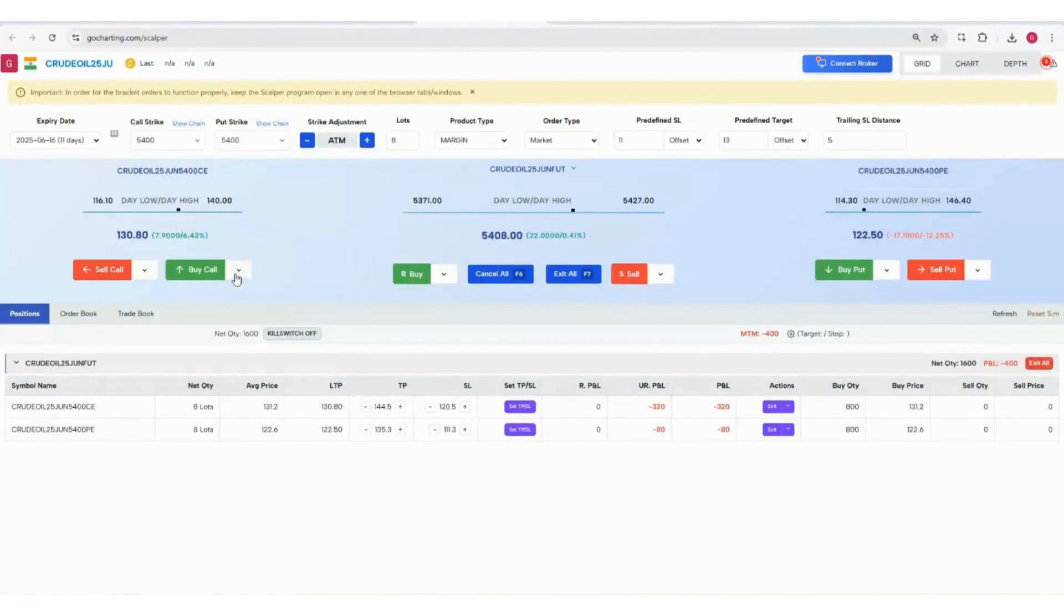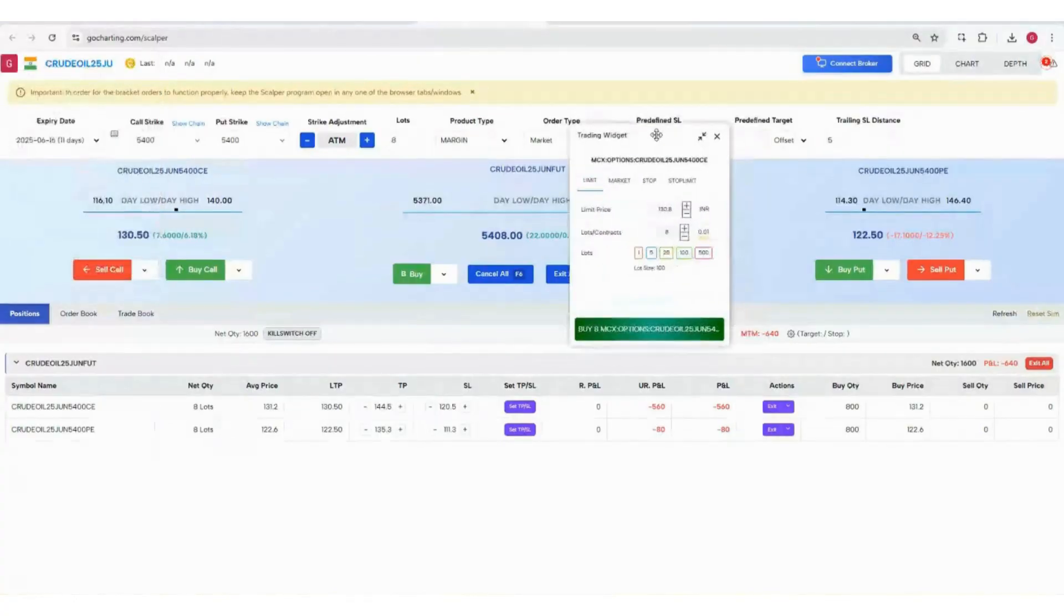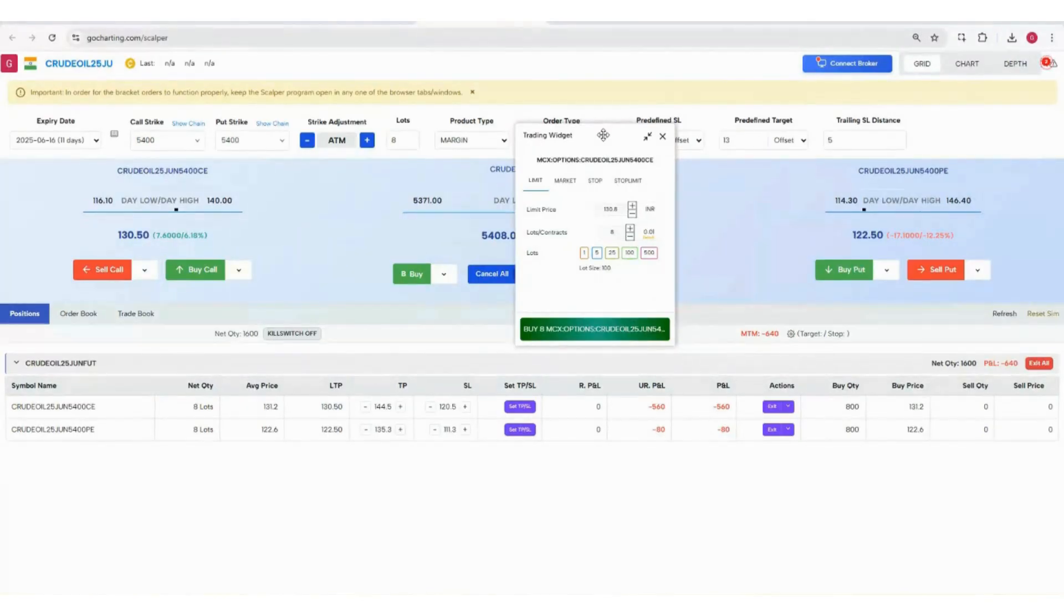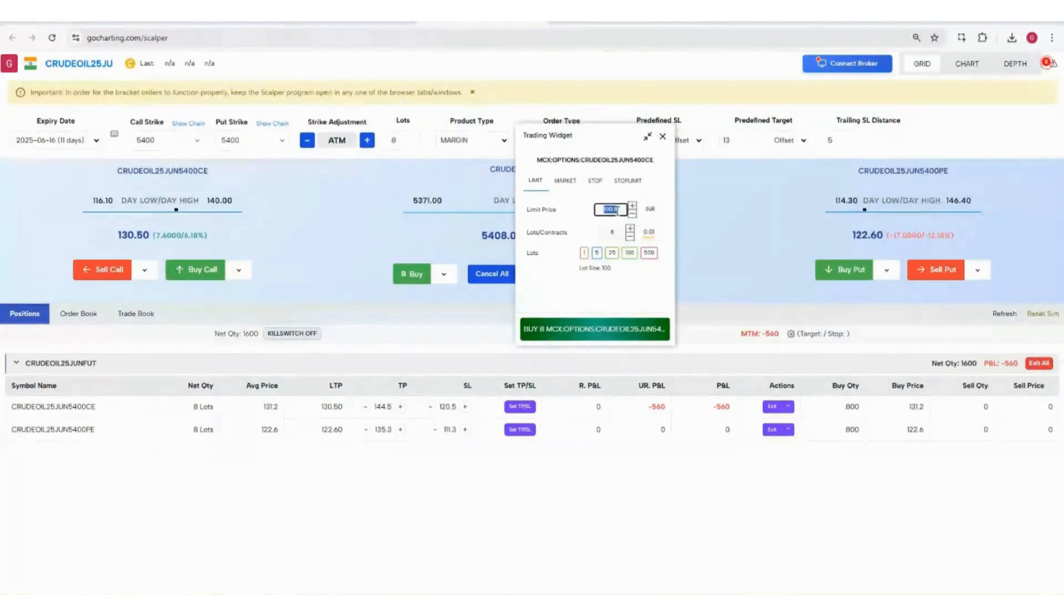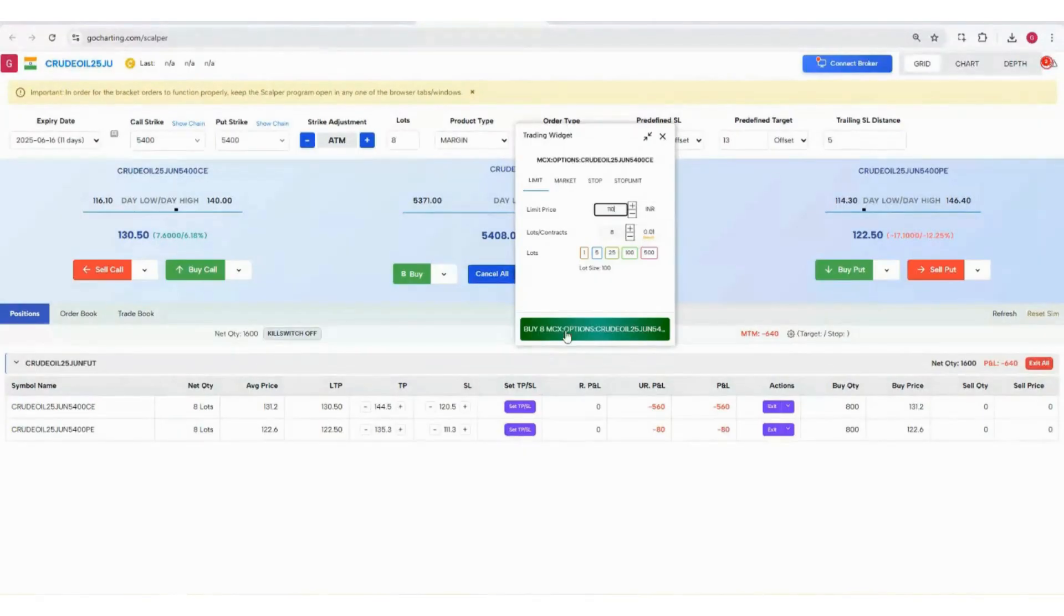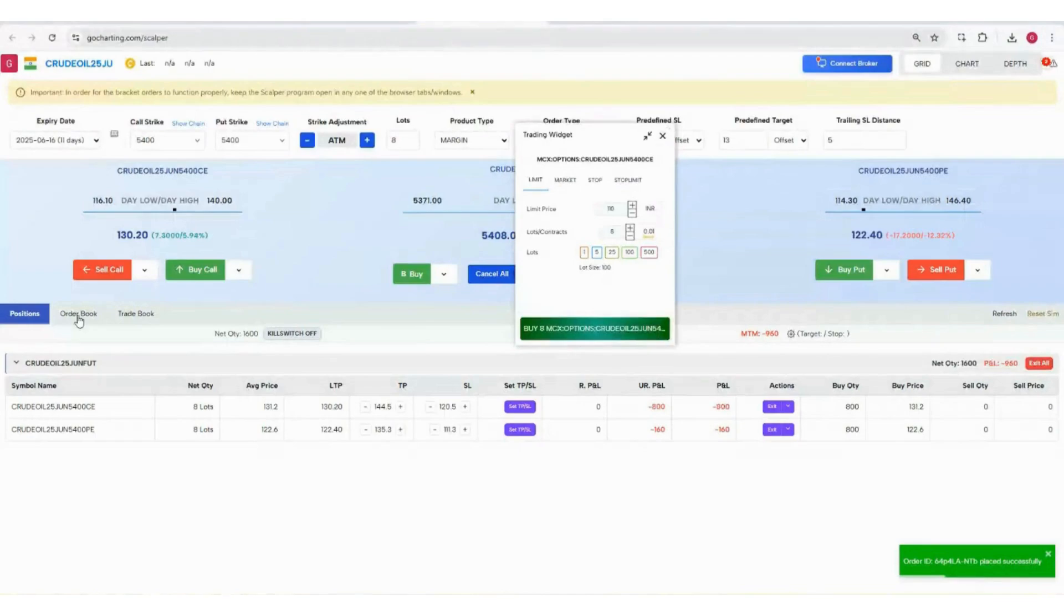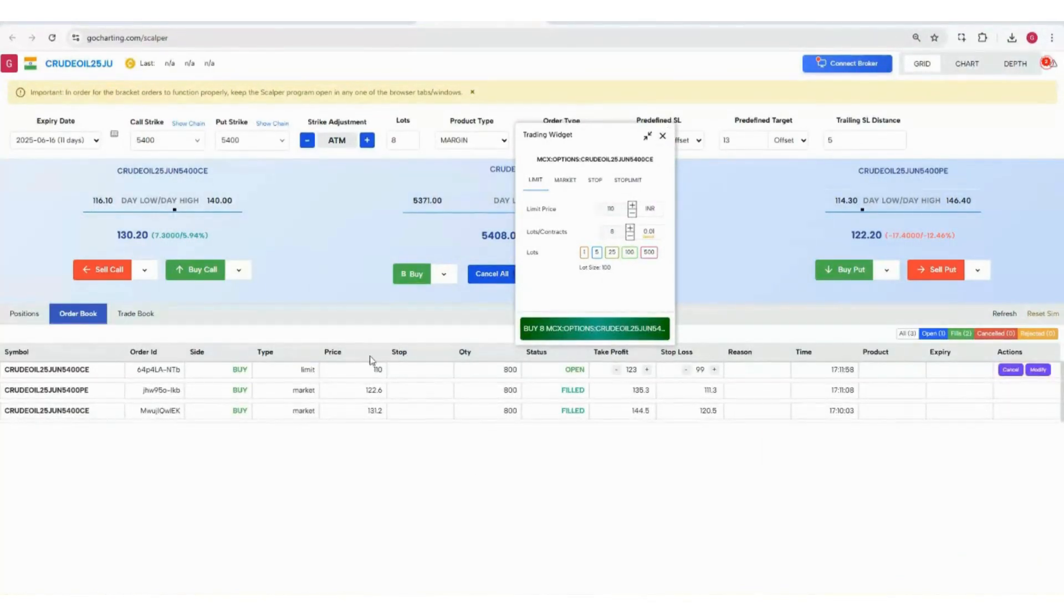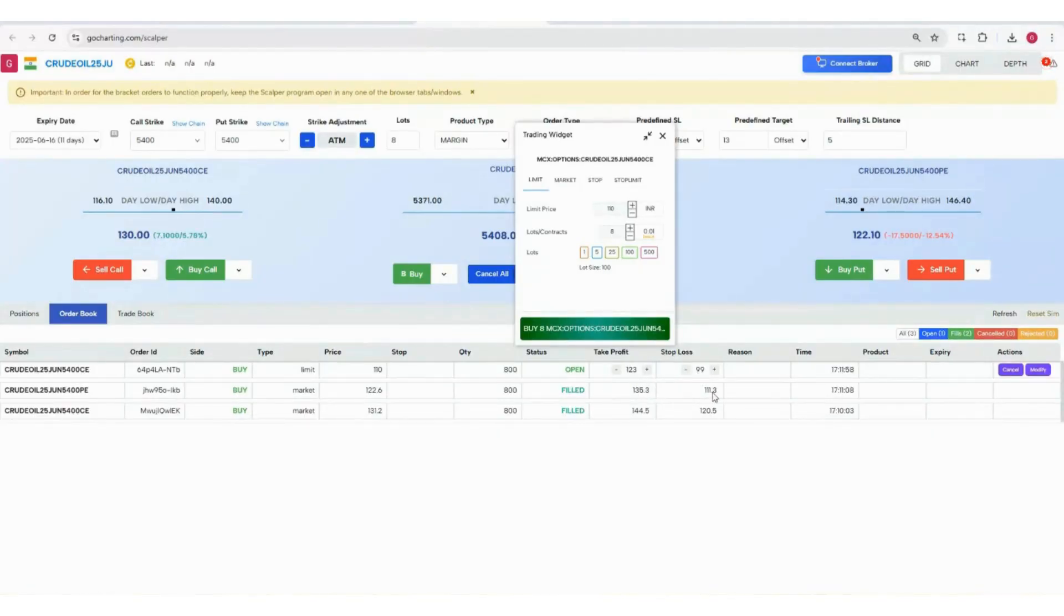You can also place limit orders. This is a very good tool. I already showed how to place market orders. For example, the right now price is 130, you can place a limit order at 110. This order will go to the order book. You can see this order is open, price is 110, take profit is 123, and stop loss is 99. The limit order will go with the bracket order.